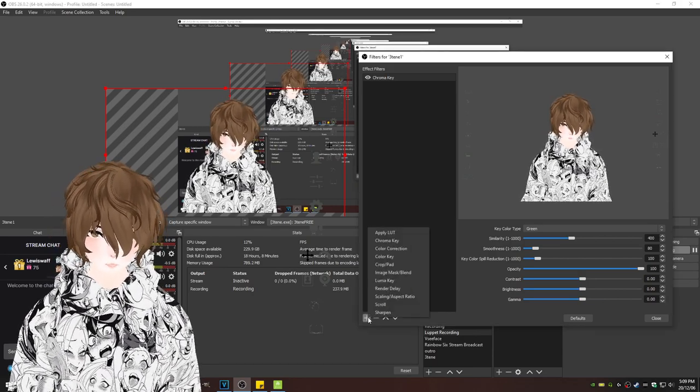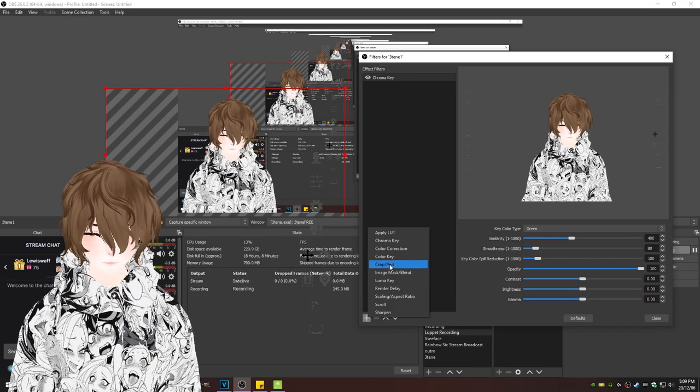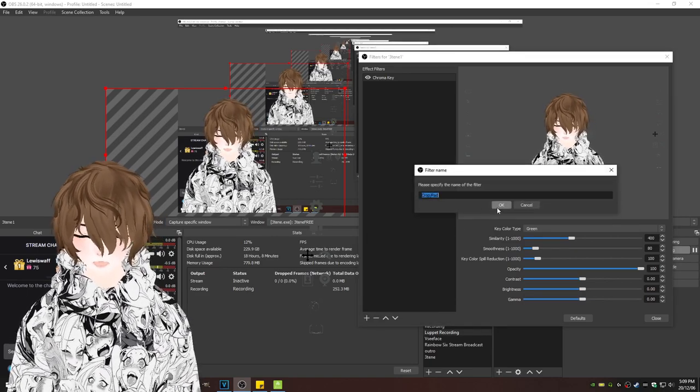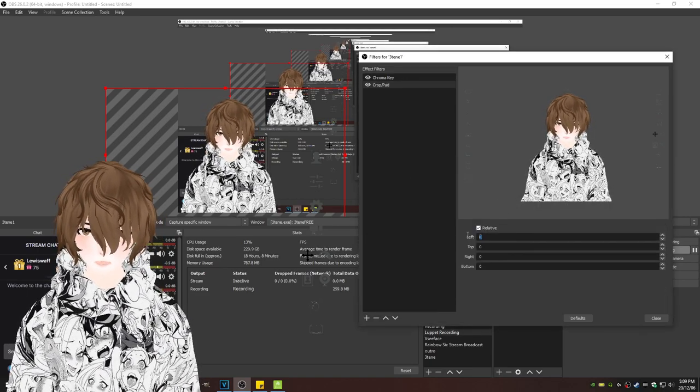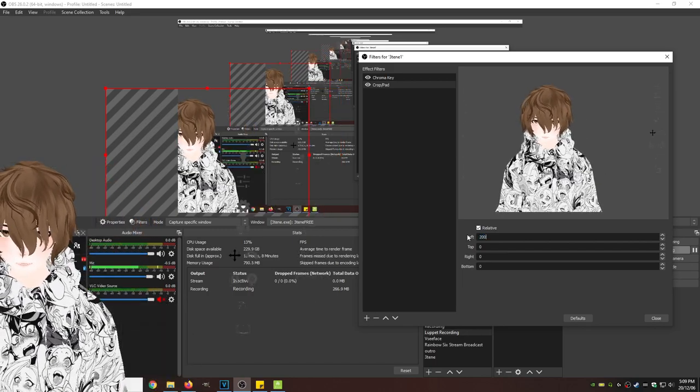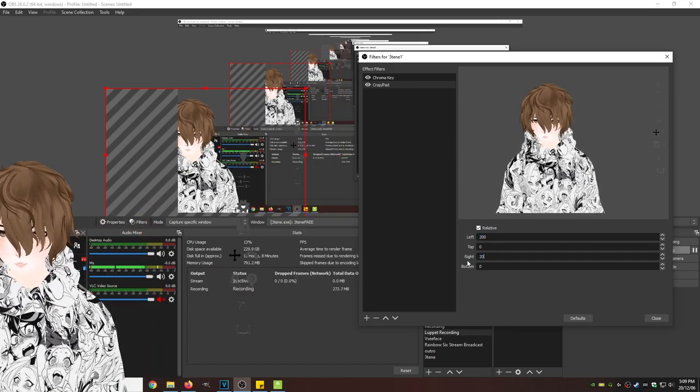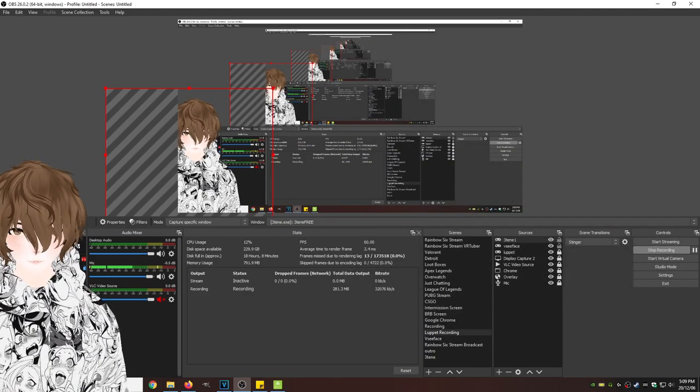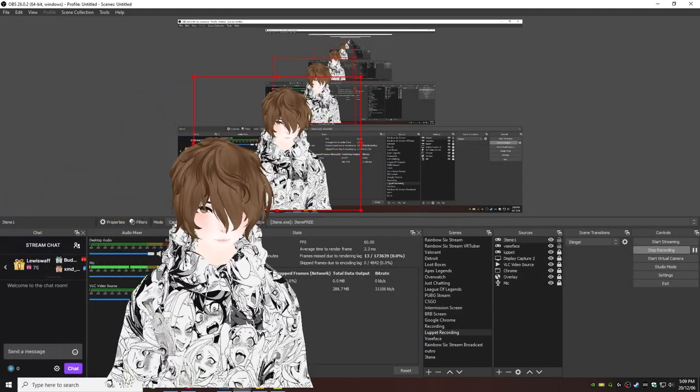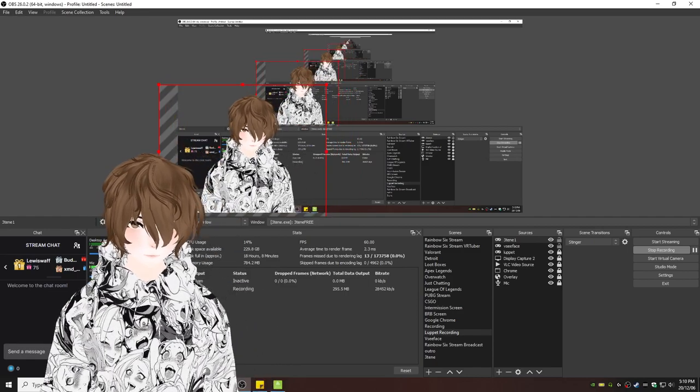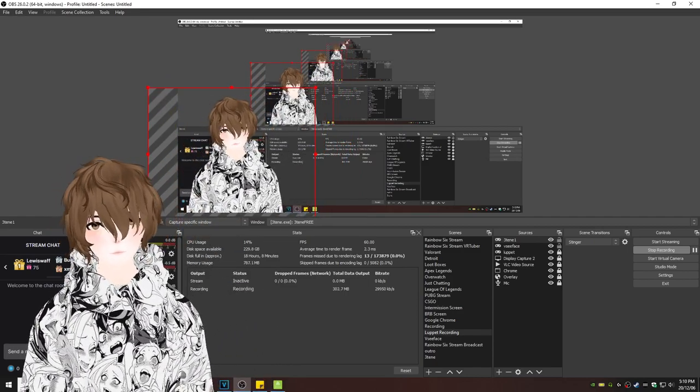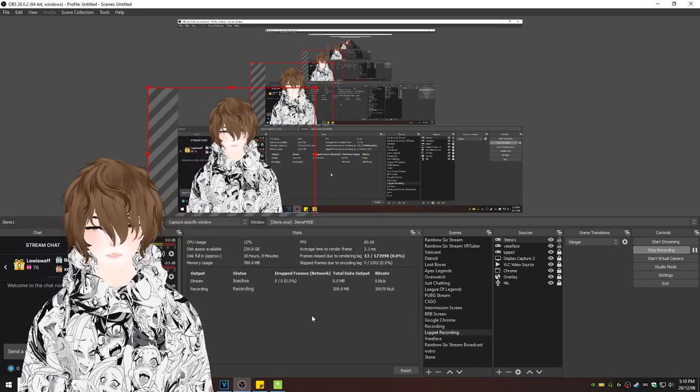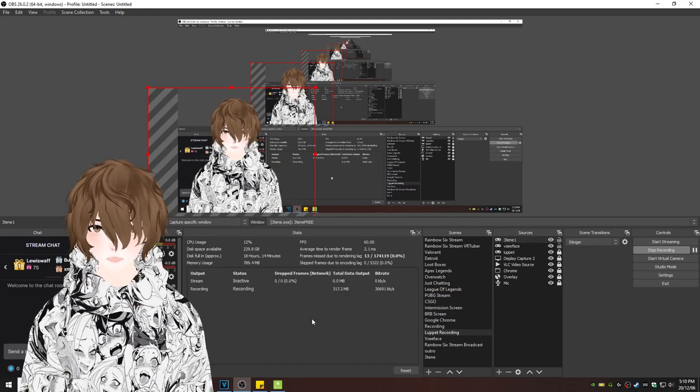So we're going to hit plus again. Crop slash pad. Click okay. Left, we're going to go 200. Right, we're going to go 200. We're going to click close. We'll adjust. We'll see now that those buttons are absolutely gone. And that's it. We are now set up with 310 for streaming.